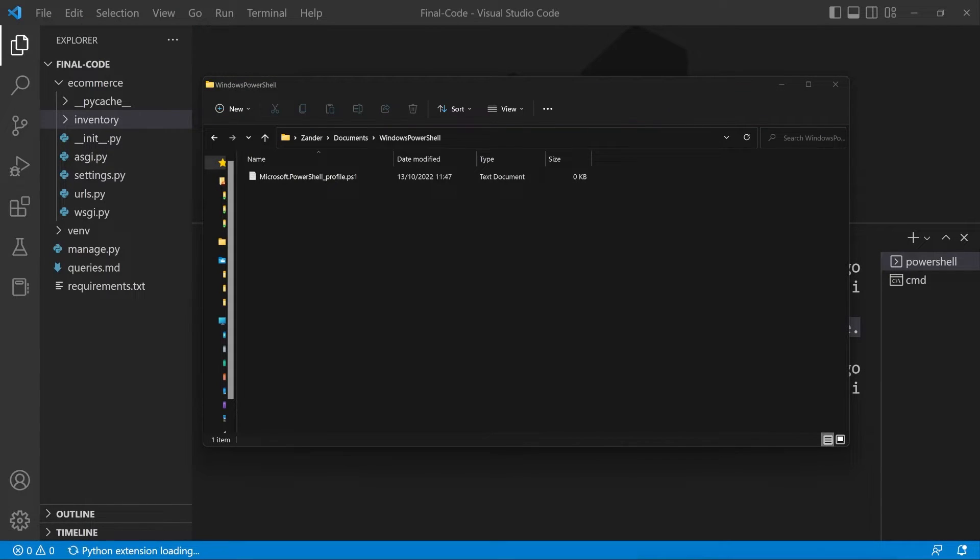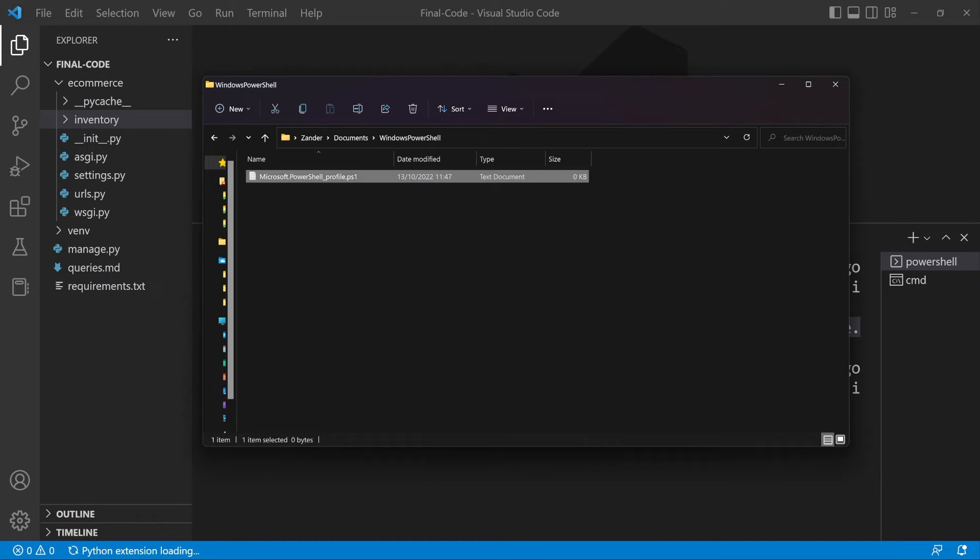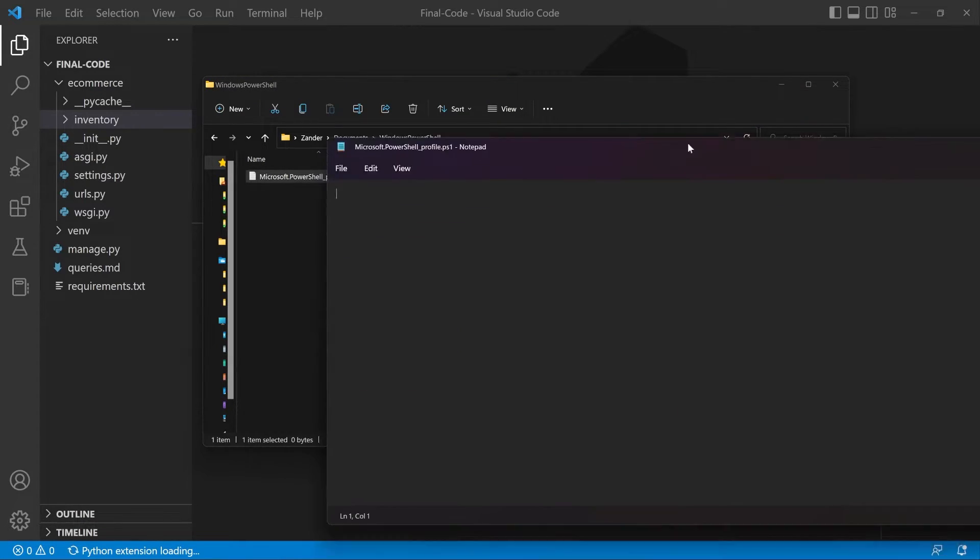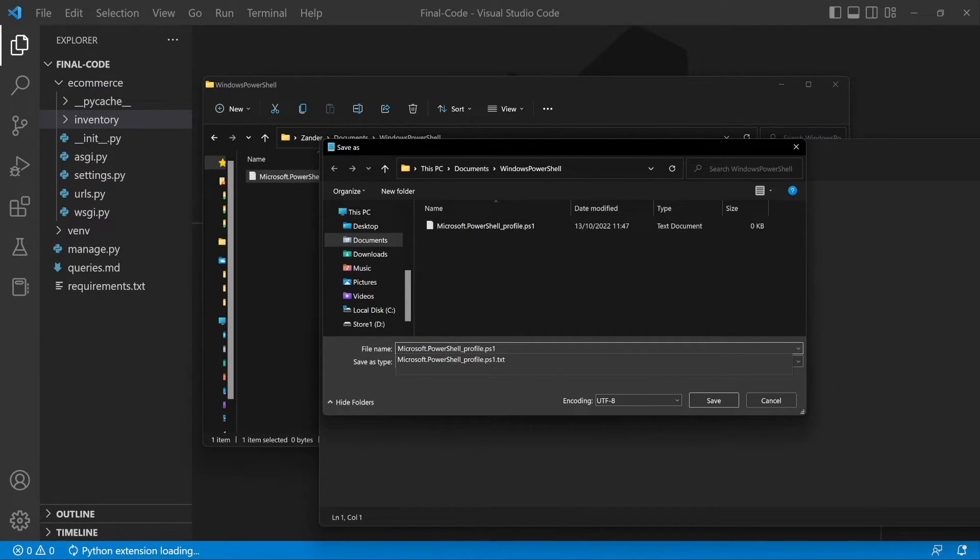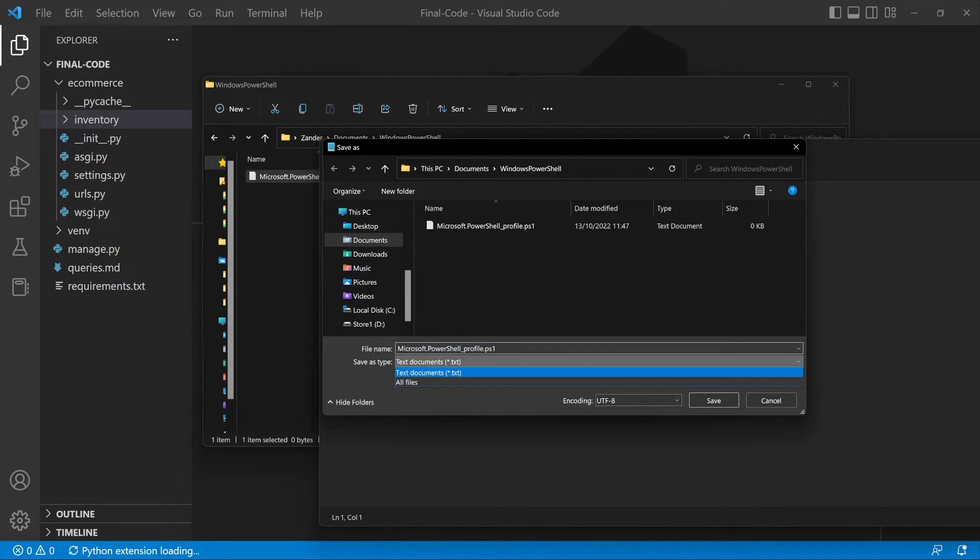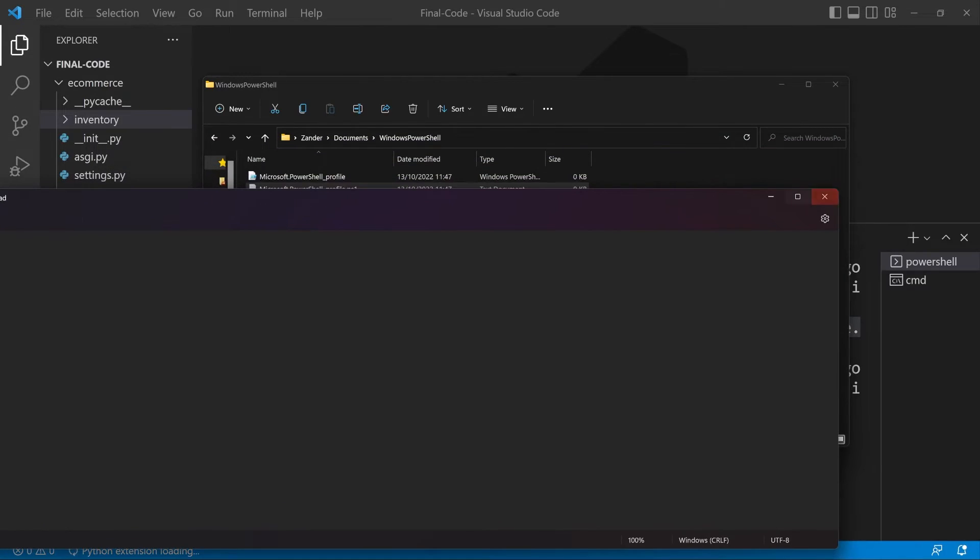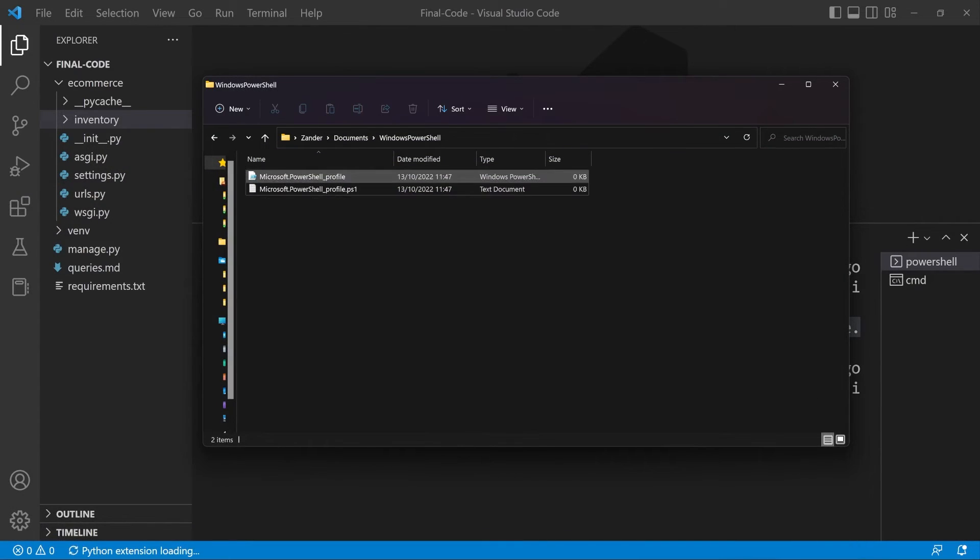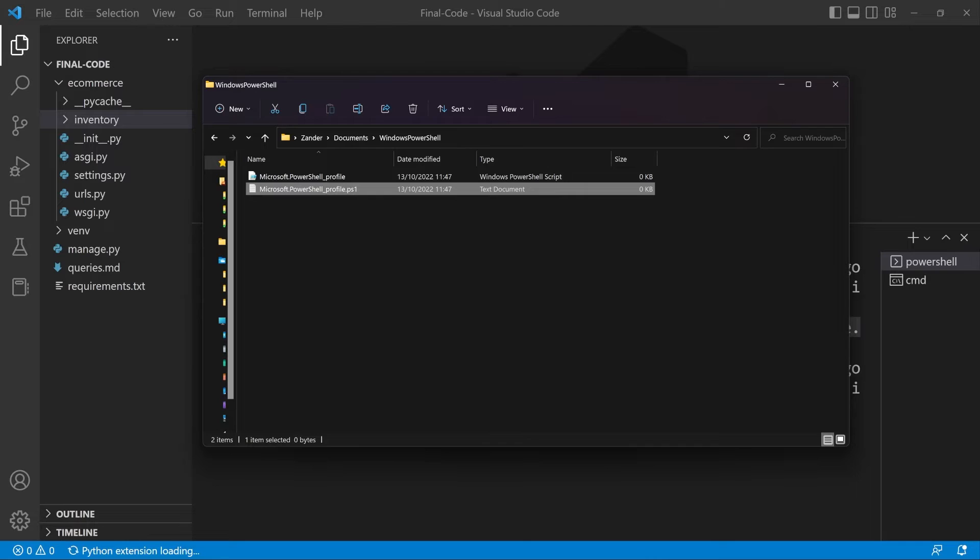You can see what's happened here is that we've created this file here. We've utilized the name dot ps1, but you can see it's a text document still and that's not what we want. So let's open this up, go into File, Save As, and let's save this as the name that we pasted, this time all files, press save. This time you can see that we've created now a new file, a new Windows PowerShell script. So let's get rid of the text document.